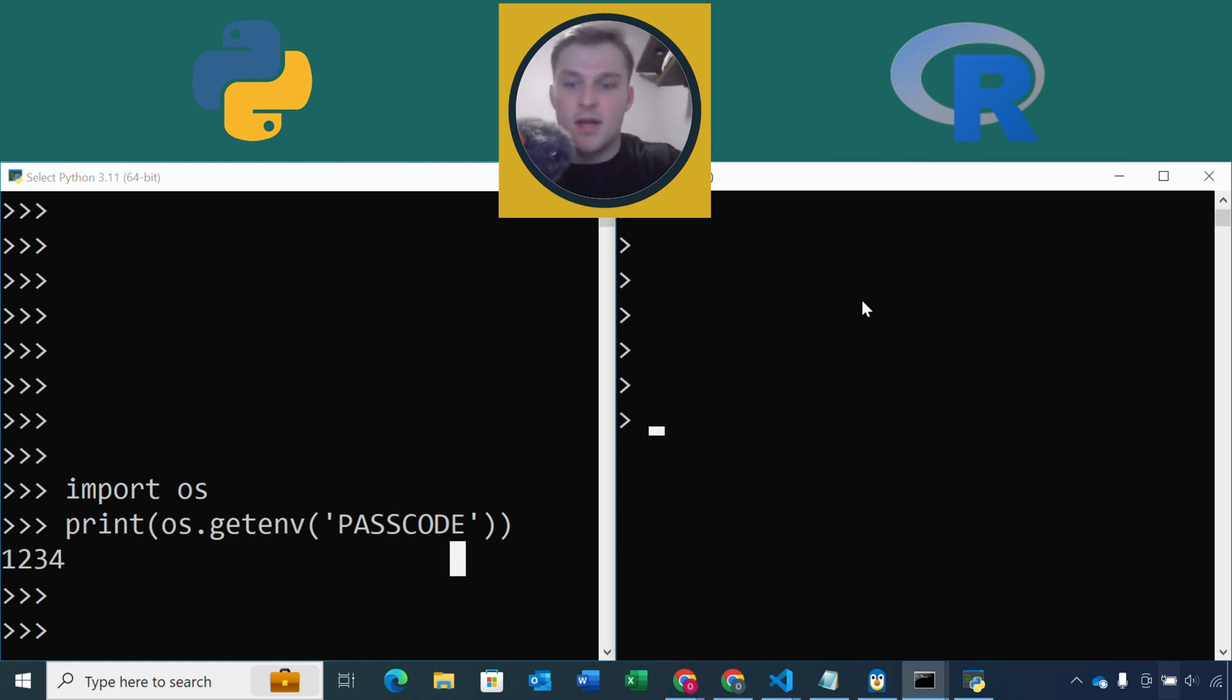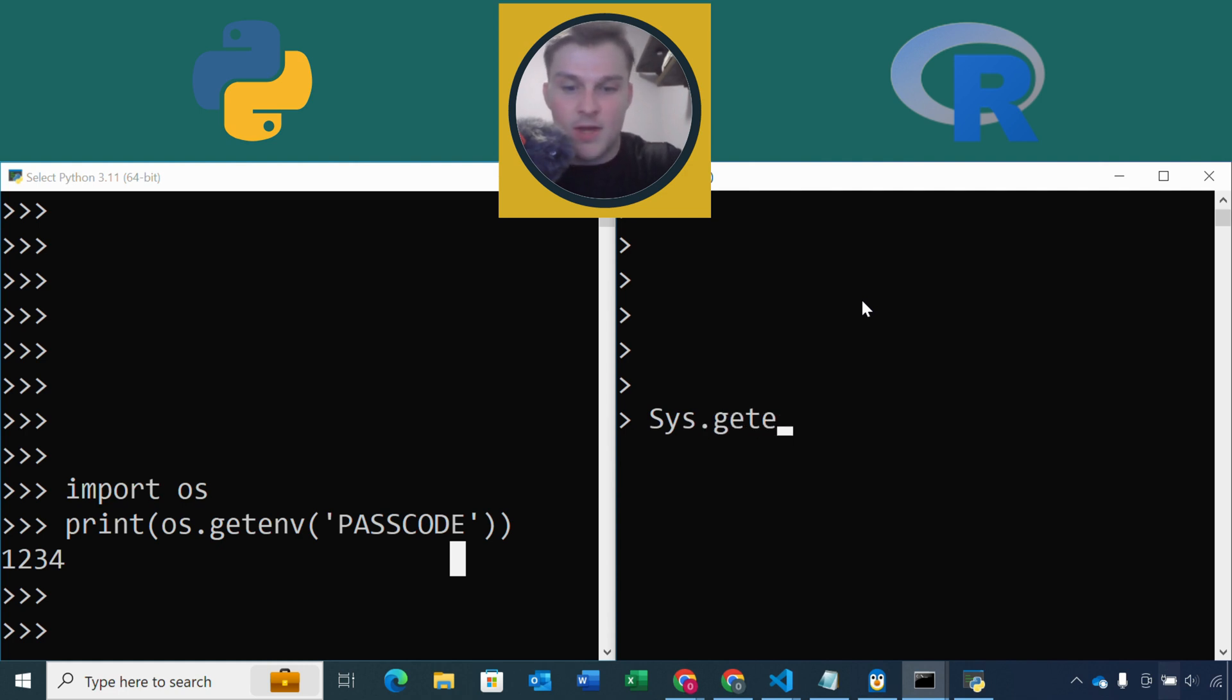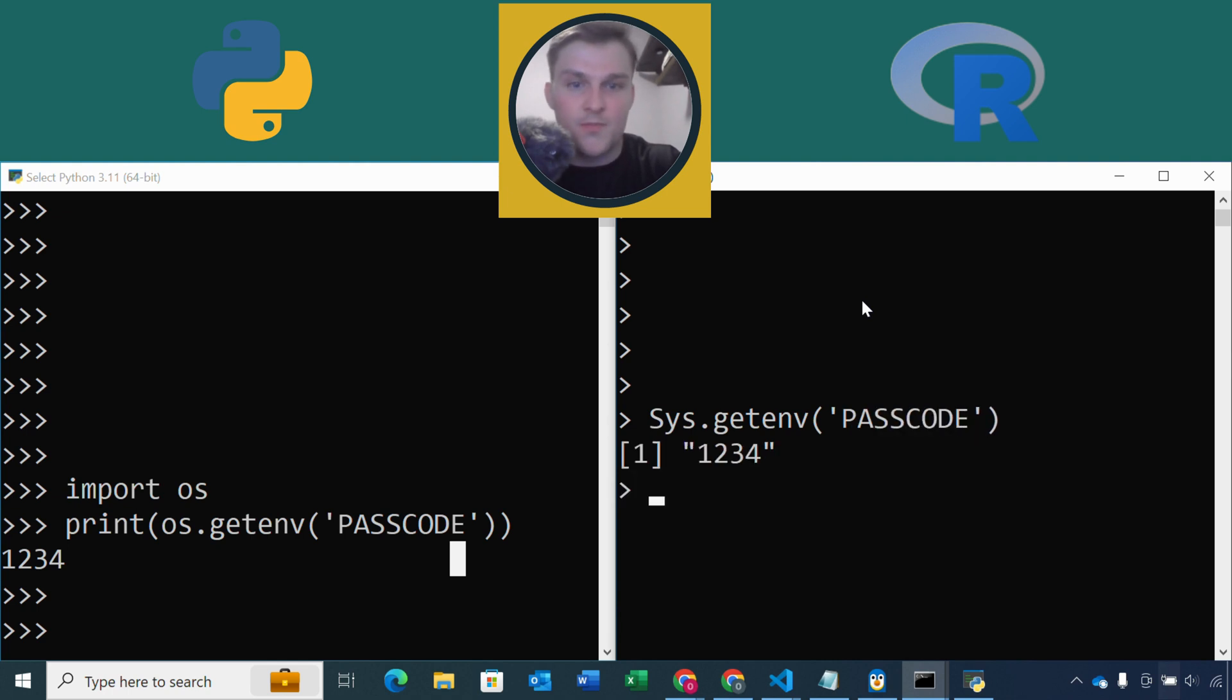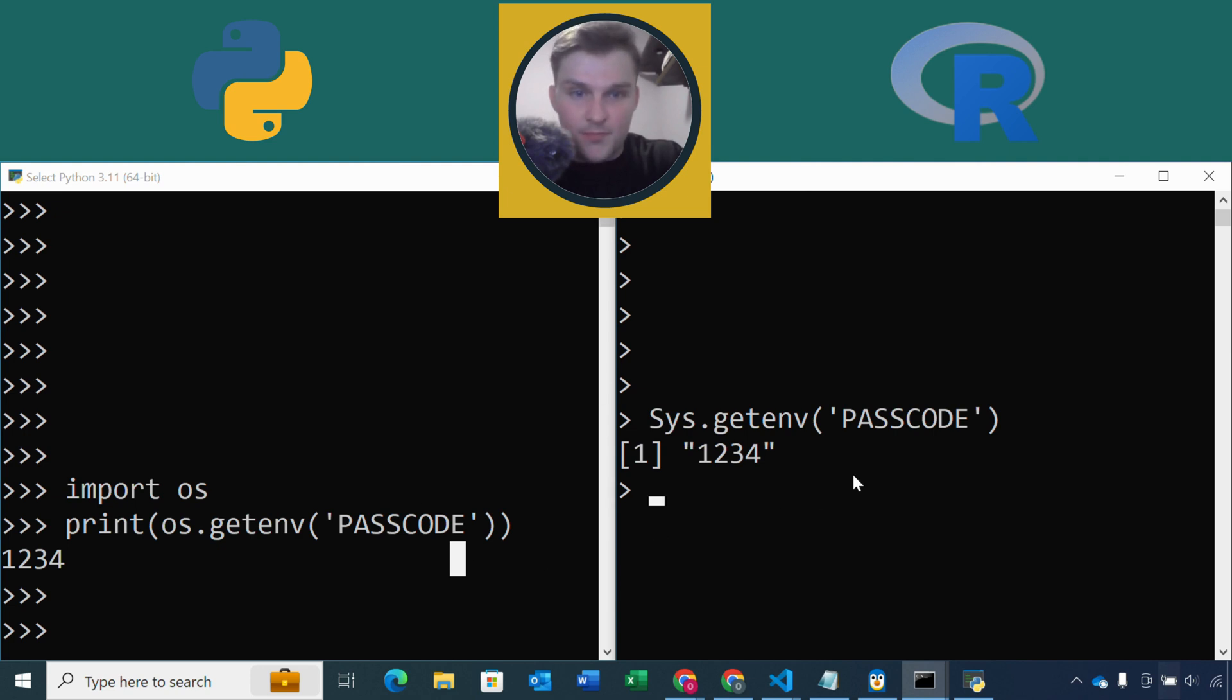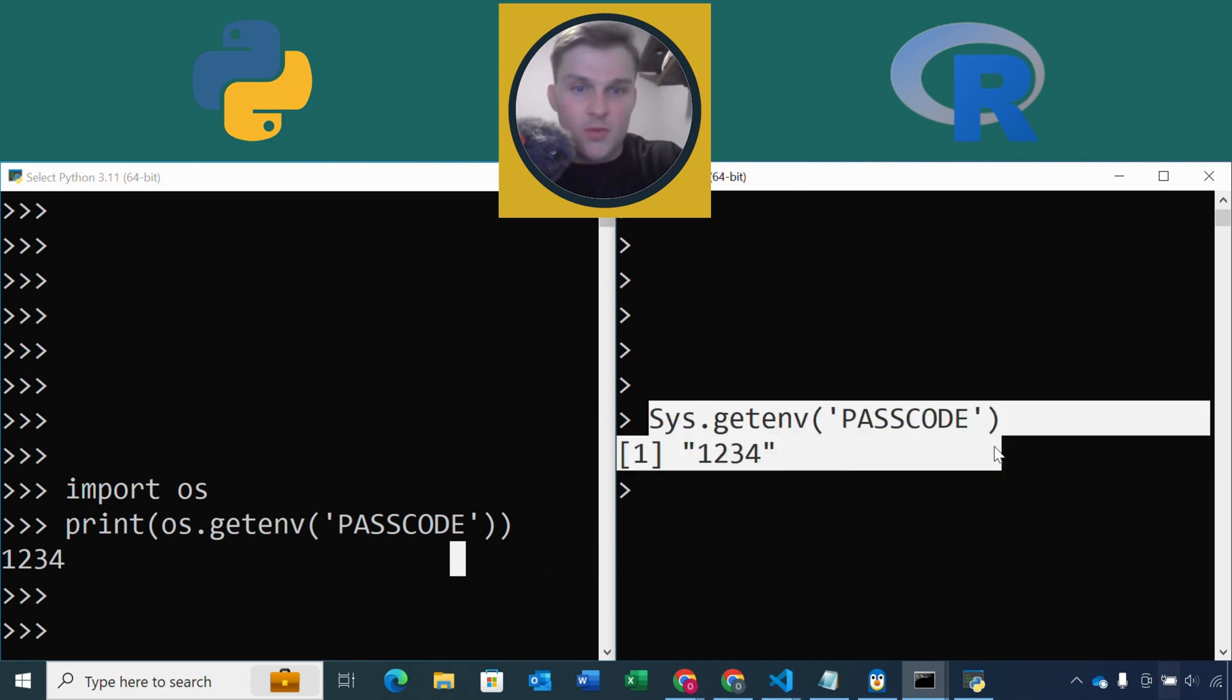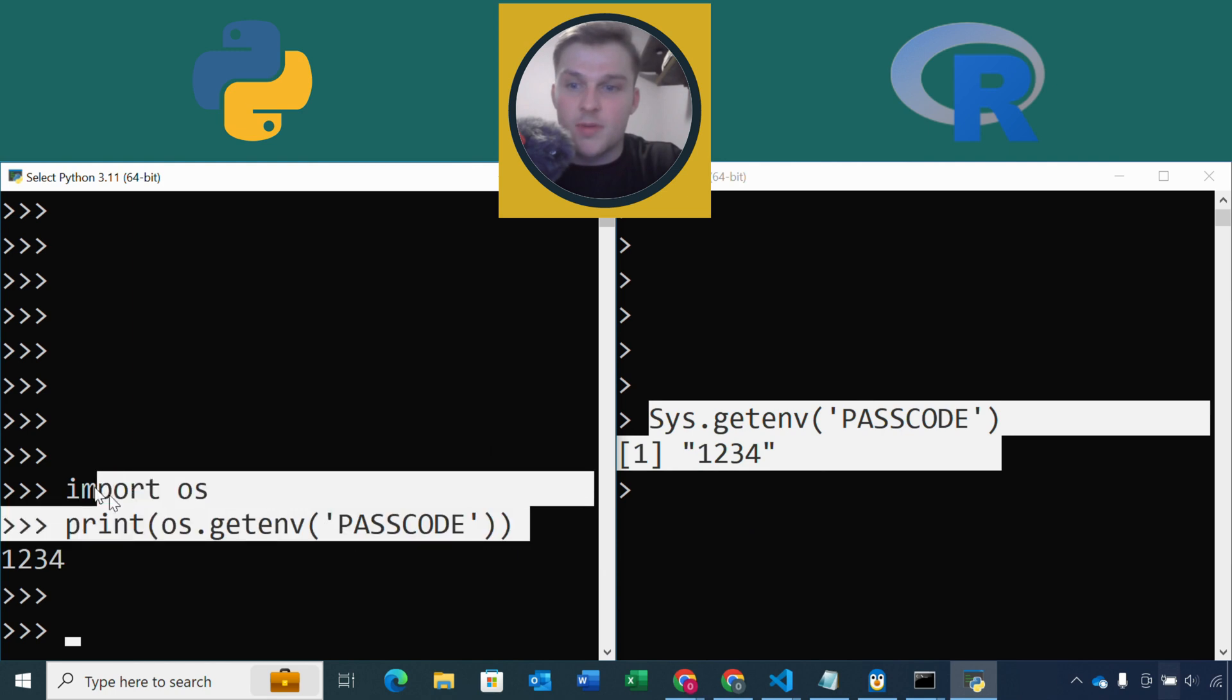So let's just demonstrate this. We're going to do sys.getenv and then our passcode variable, and there we go. So that's it. That's how we can import those variables in both our Python and R scripts.